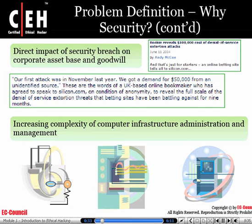In dealing with security, we need to understand that one of the largest places of impact is a customer's belief in the security of your company. By having a website defaced, this causes a loss of goodwill, and that equates to financial loss for the company.